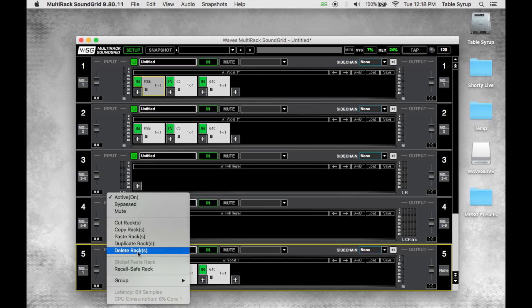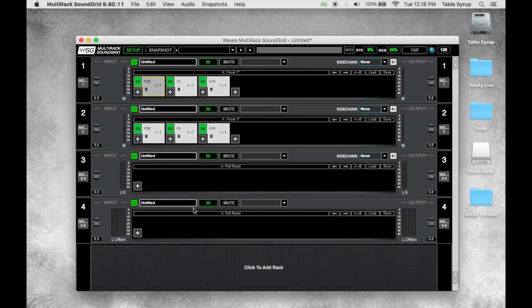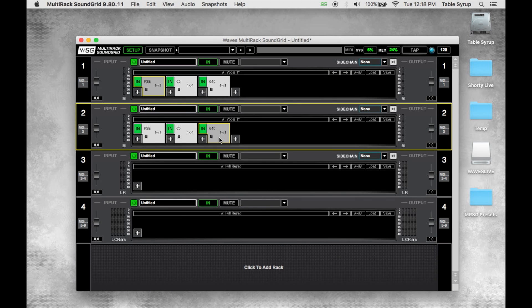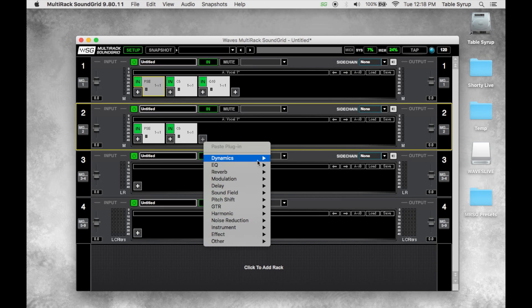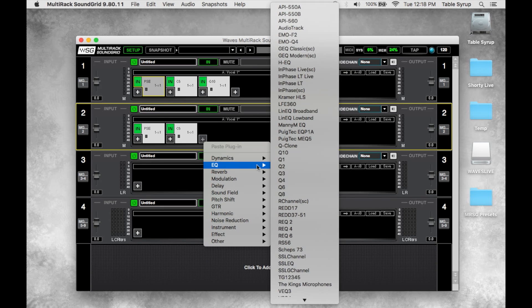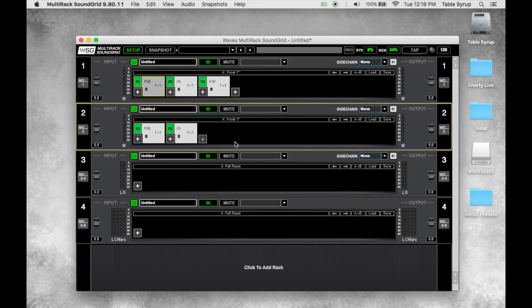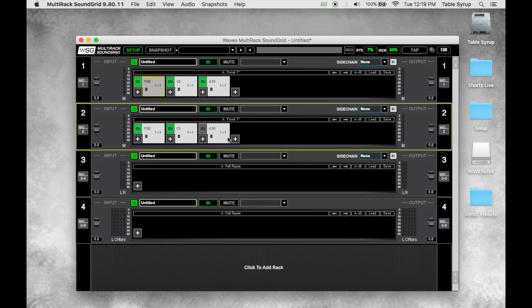Plugins we can delete by simply dragging them off of the rack. Another thing we can do is we can bypass a plugin by simply taking the plugin in or out. So the plugin is still instantiated, it's just being bypassed right now because it's not engaged. We can do the same thing with the entire rack by turning the entire rack on or off.